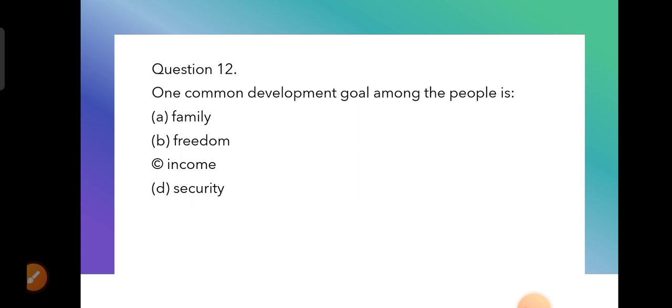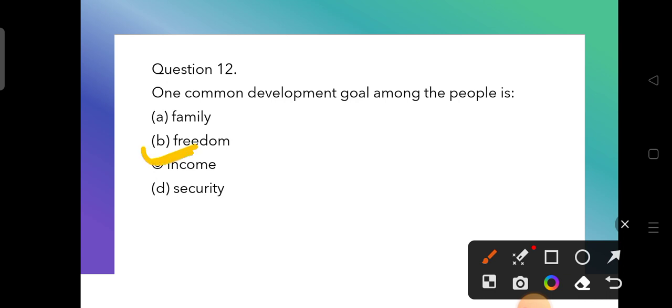Question 12: One common development goal among all people is — the options are family, freedom, income, and security. The correct answer is income — everyone primarily wants to earn money first.